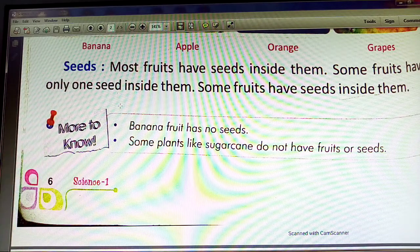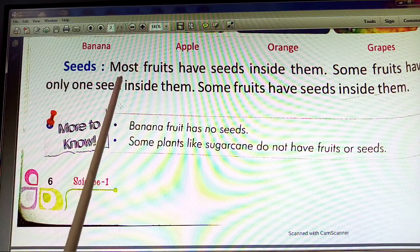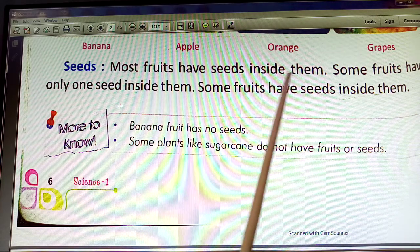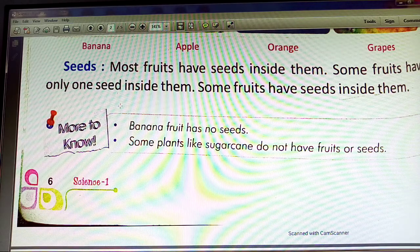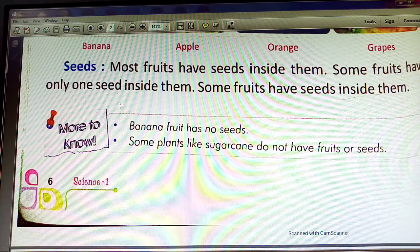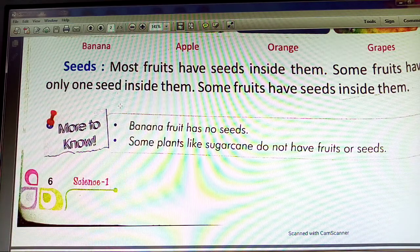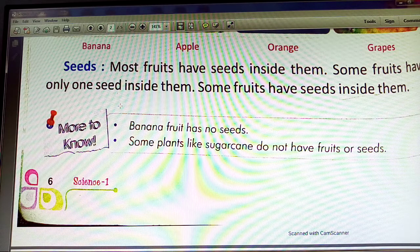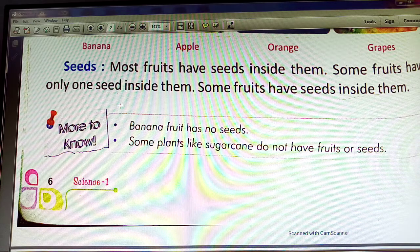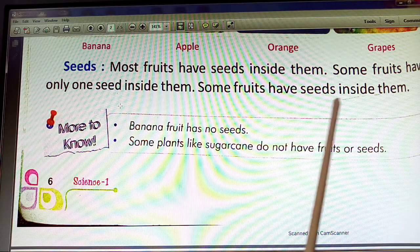Fruits have seeds inside them. Most fruits have seeds inside them. Some fruits have only one seed inside them.